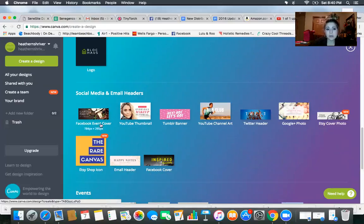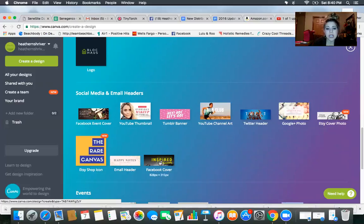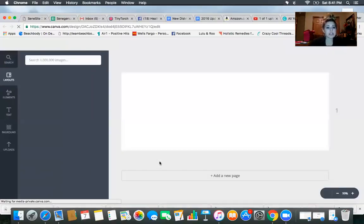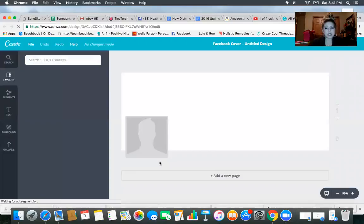So that's the difference between the Facebook event cover, which we'll talk about events later because I think events are things that we can use. I had decent success on that as well. But for right now, we want to do Facebook cover. So you're going to click on that, and then you're going to get all kinds of fun little options.